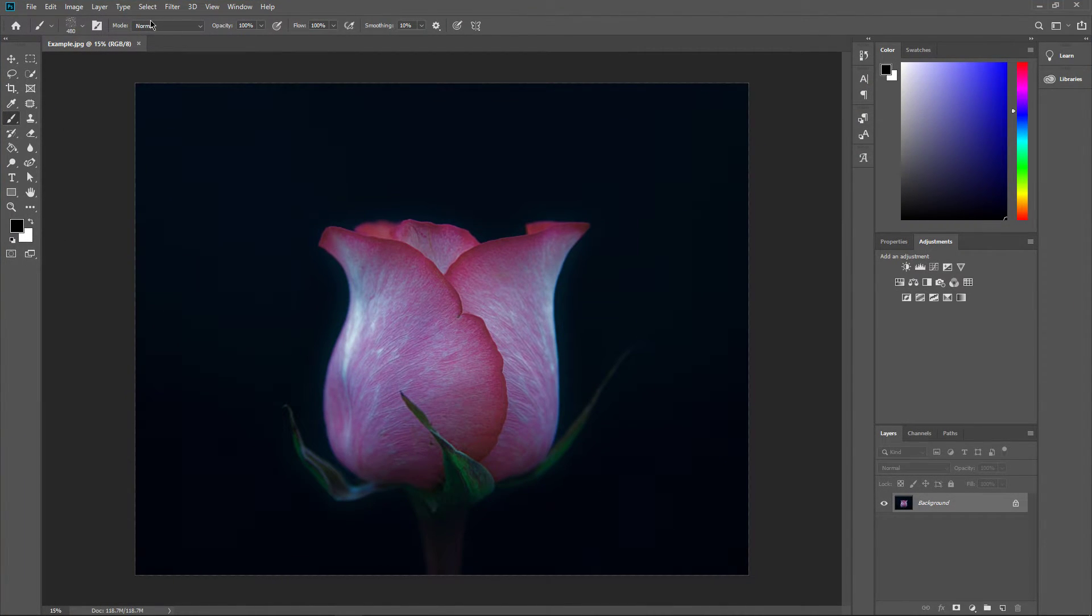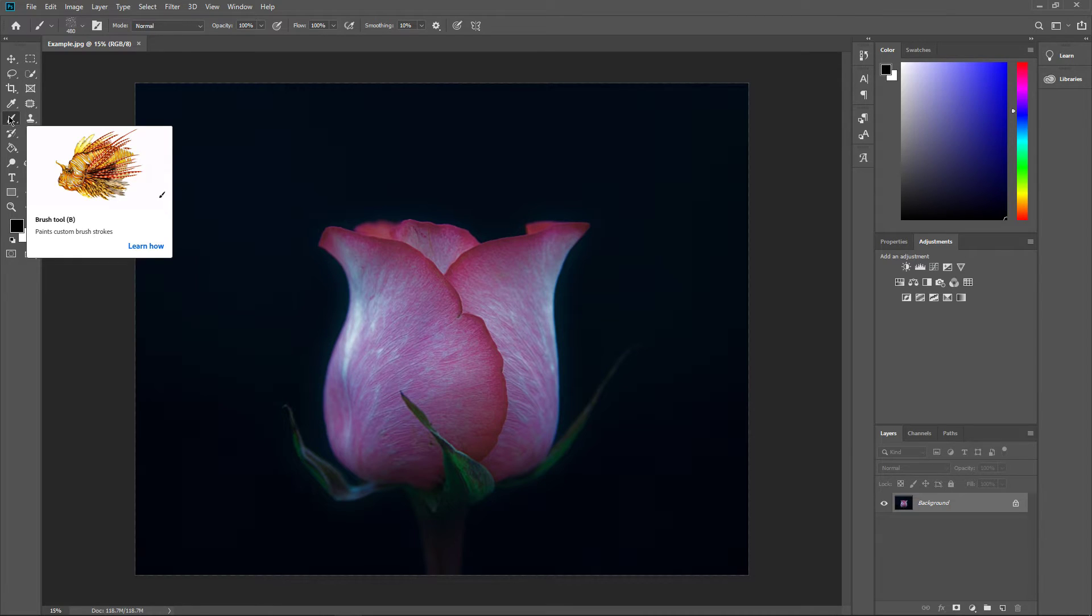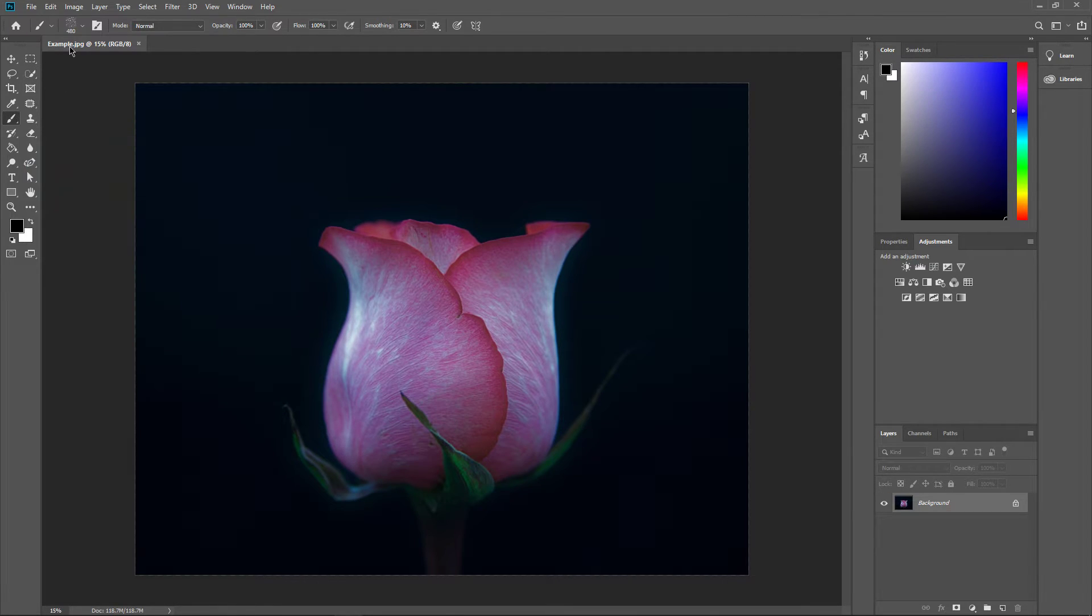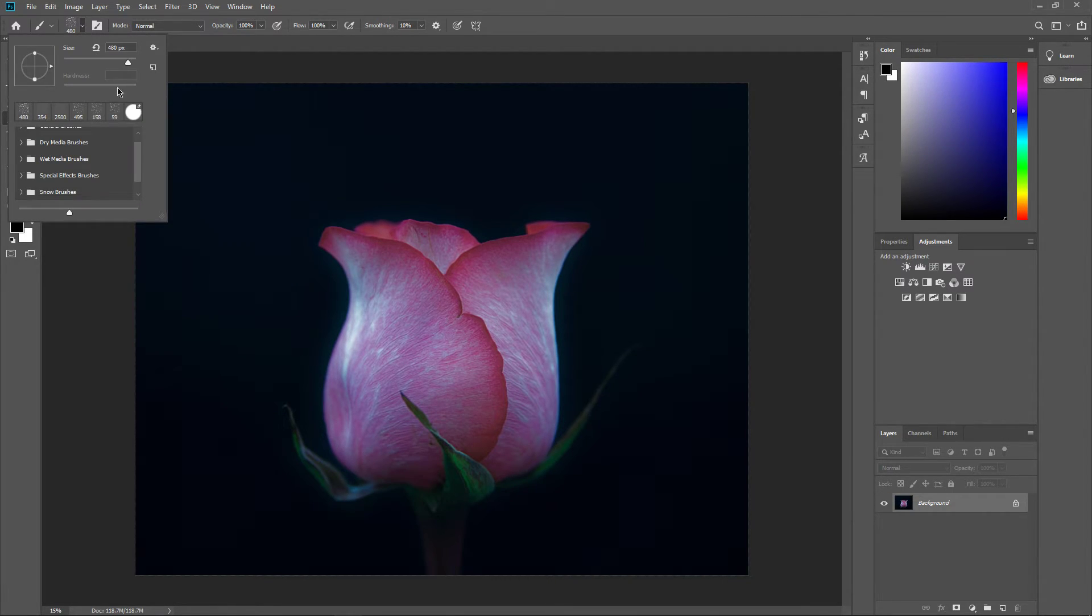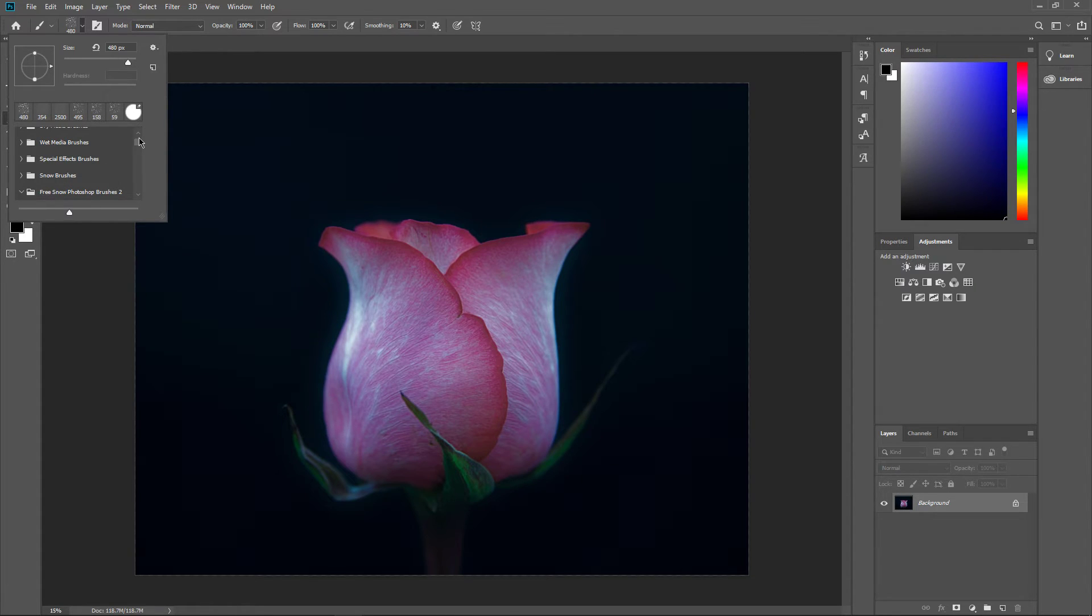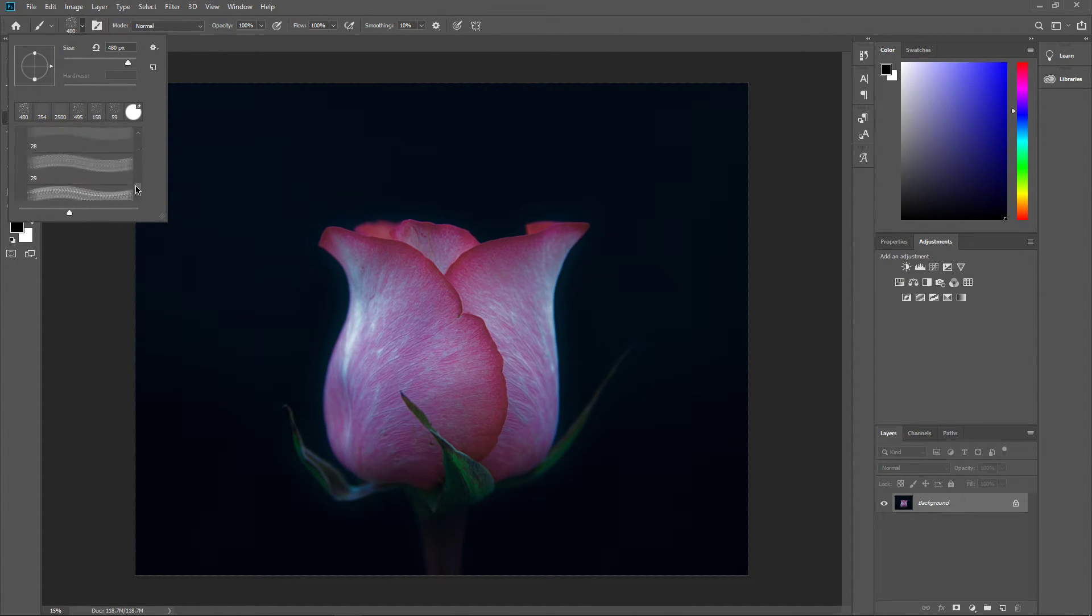Now that this is done, you will be able to preview the newly installed brushes when selecting the Brush tool and opening up the Brush Preset Picker. Usually, a new folder will be visible containing the installed brushes.